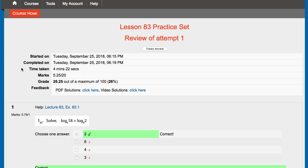You see some information here: started on, completed on date, time taken, and again this is an example. Four minutes is way too fast for that practice set, but I'm just doing an example here. And then marks. There's different ways that educators like to grade things on a total points scale or a percentage scale. Most of our items in Shorman Math are on a percentage scale out of 100 points, so you'd be looking at this grade here. And our weekly quizzes are on a 10-point scale.